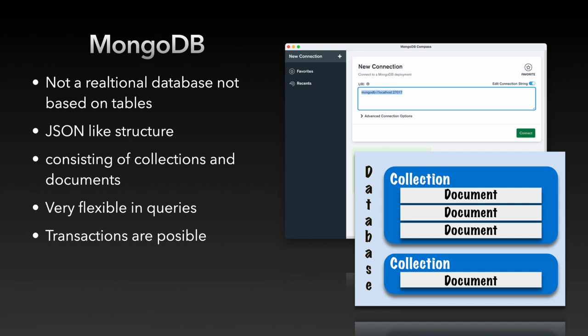But they can do more because they are not fixed to a fixed structure and therefore they are much more flexible. So you can have in one and the same collection documents that have entries about name and age of a person but also data about a building.